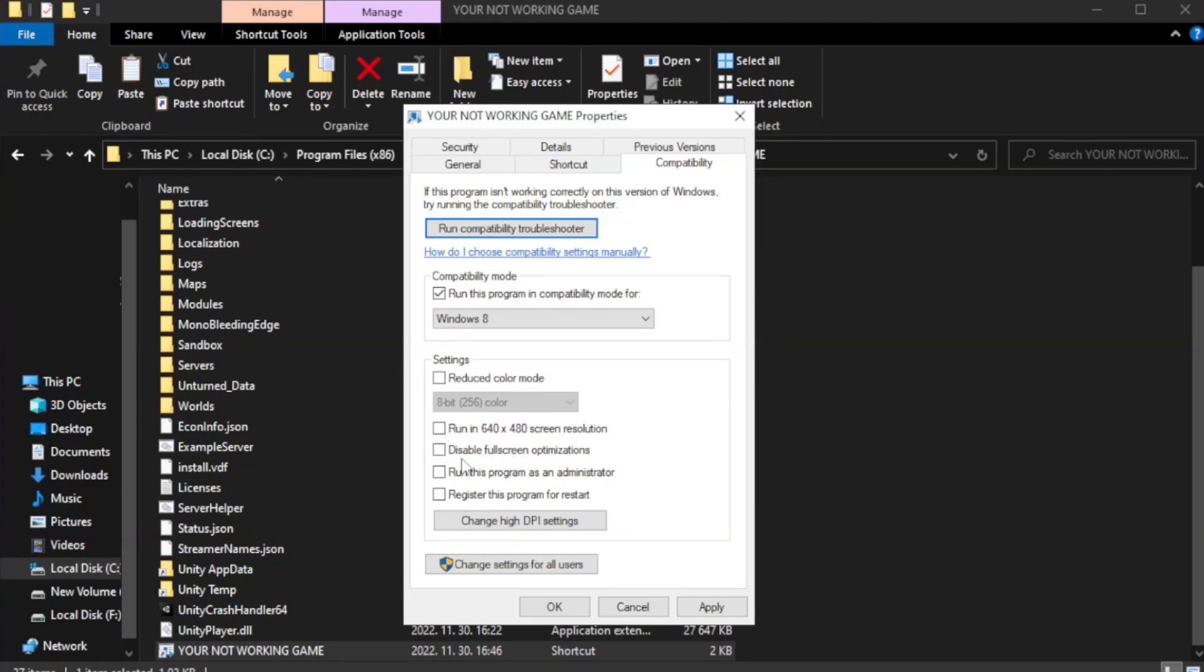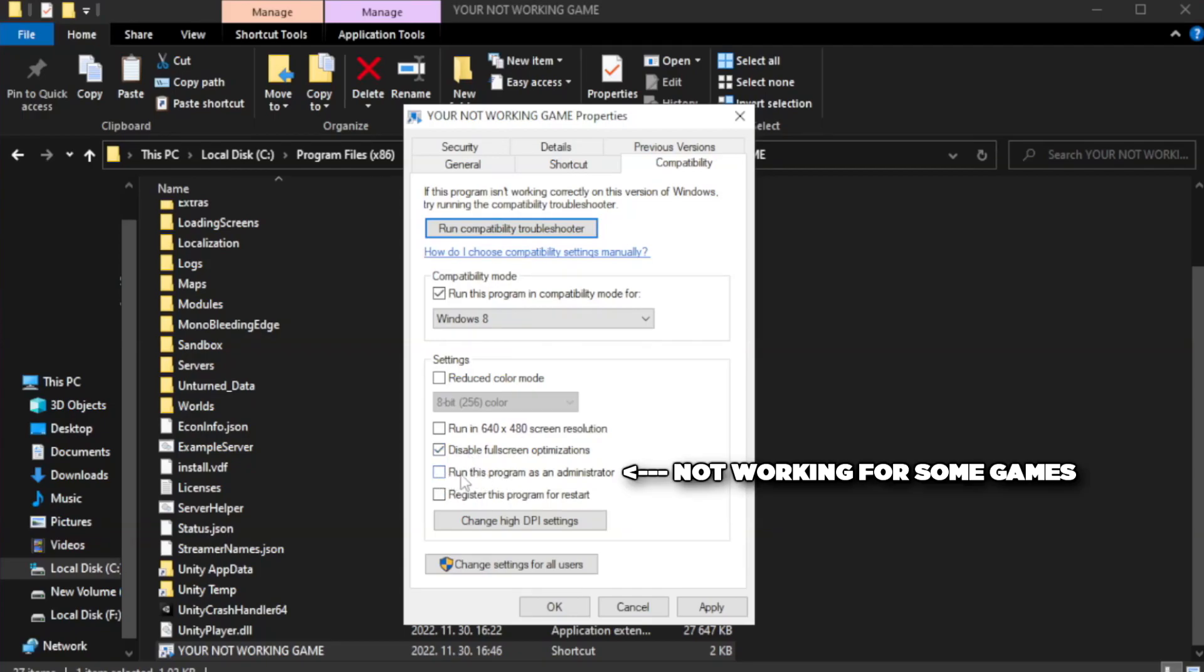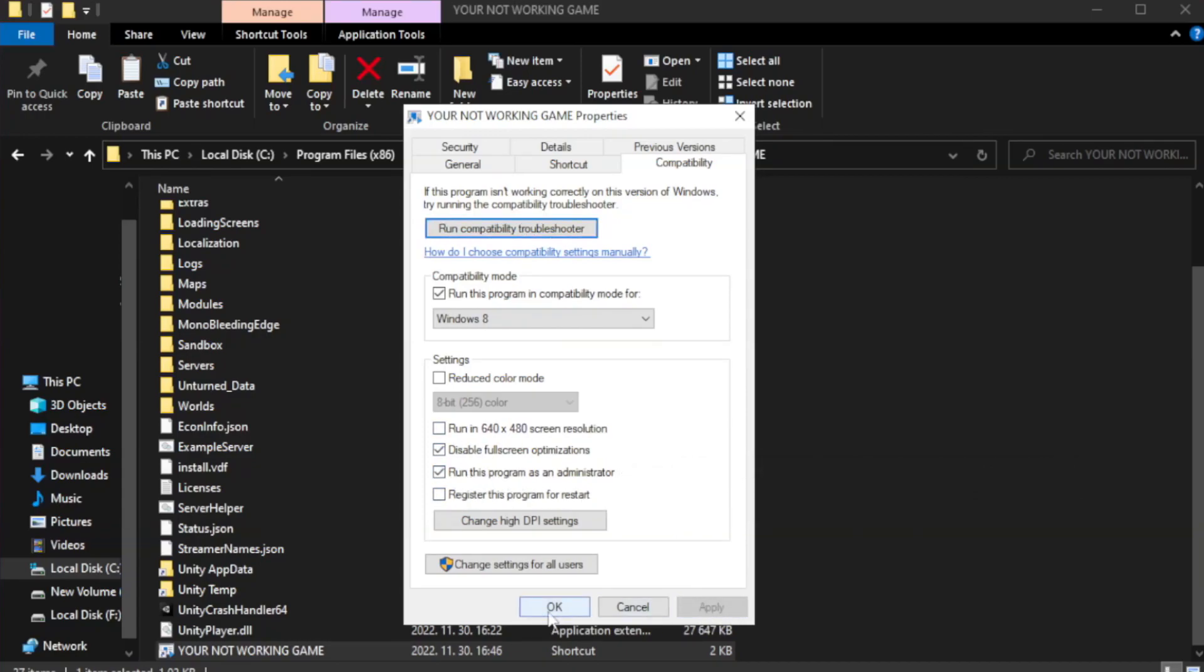Check 'Disable fullscreen optimizations.' Check 'Run this program as an administrator.' Apply and OK.